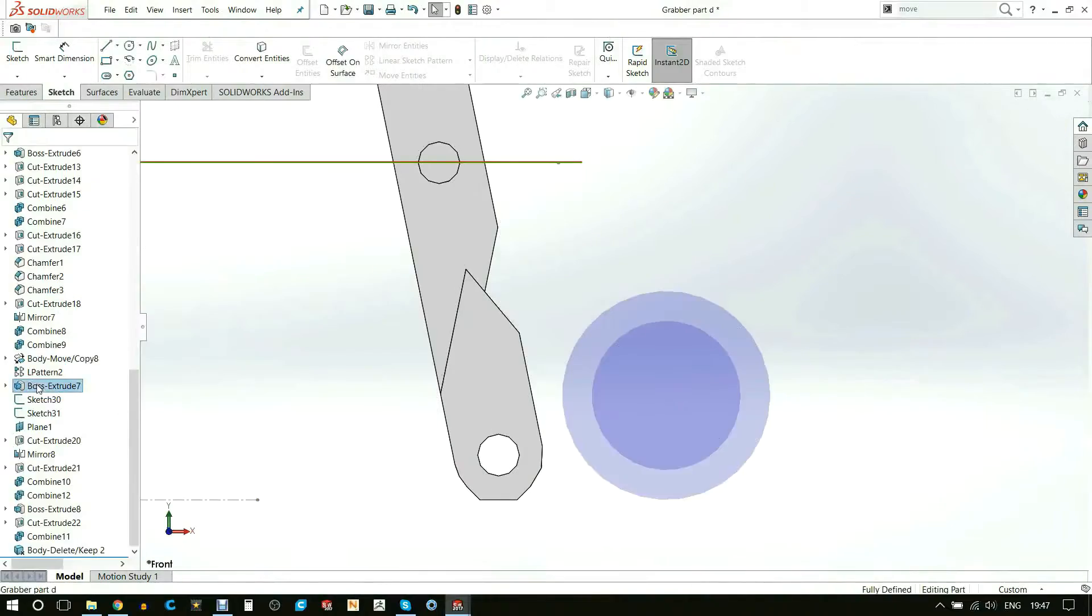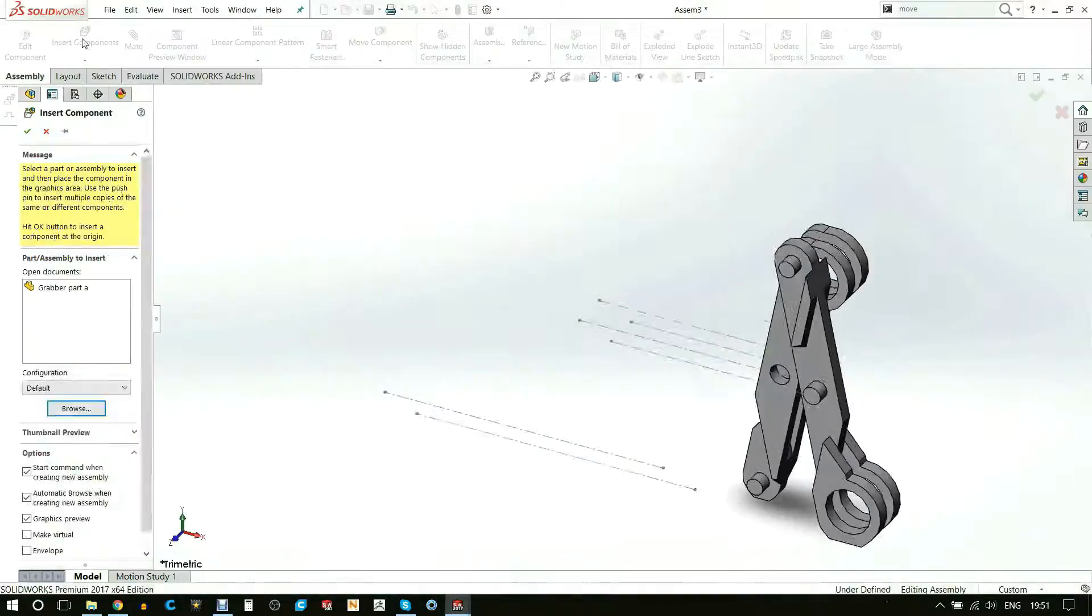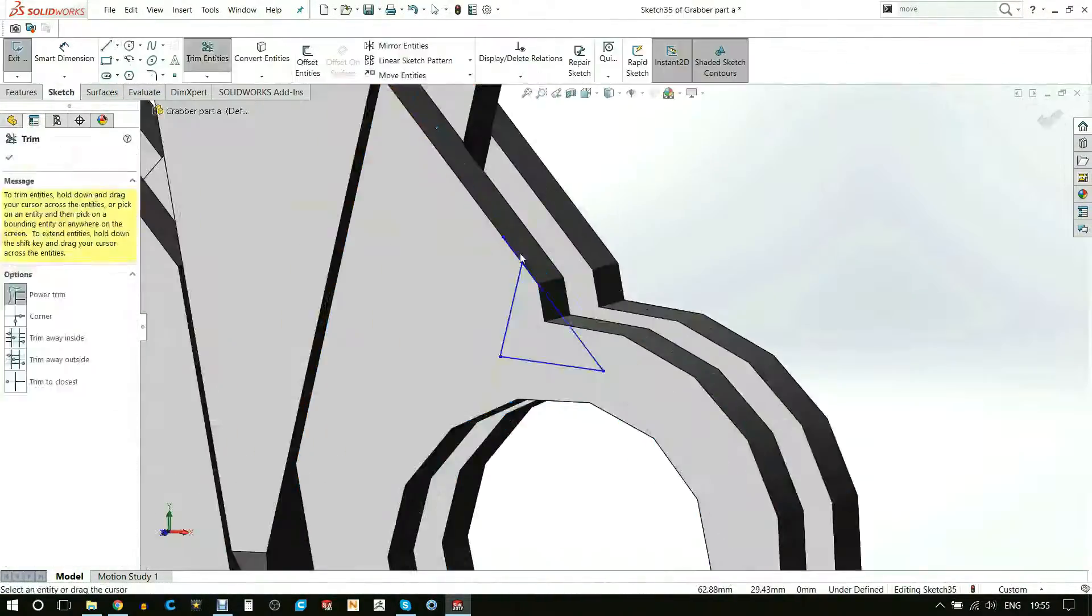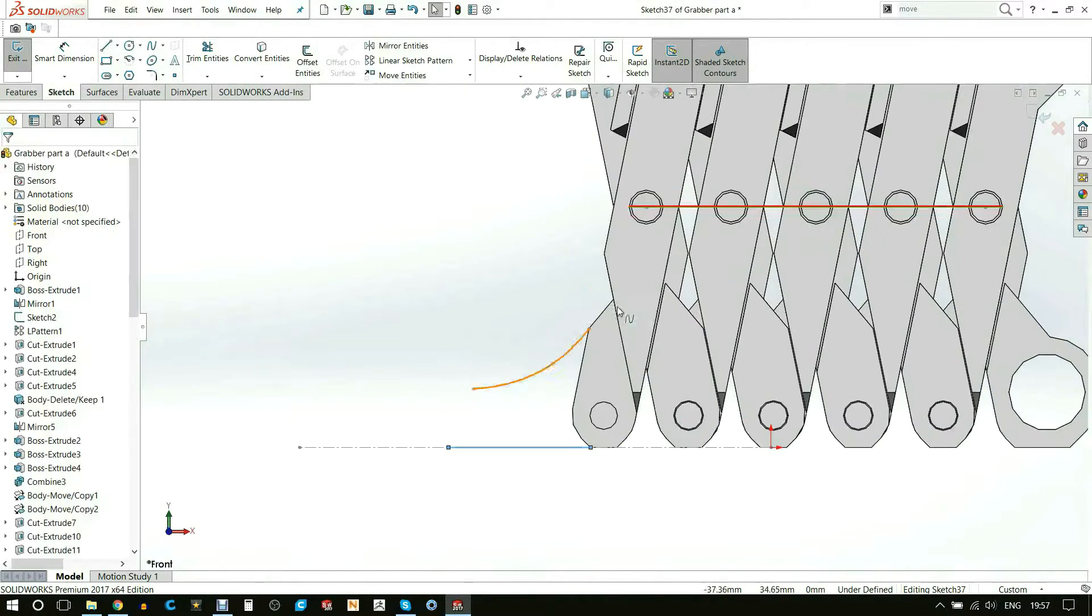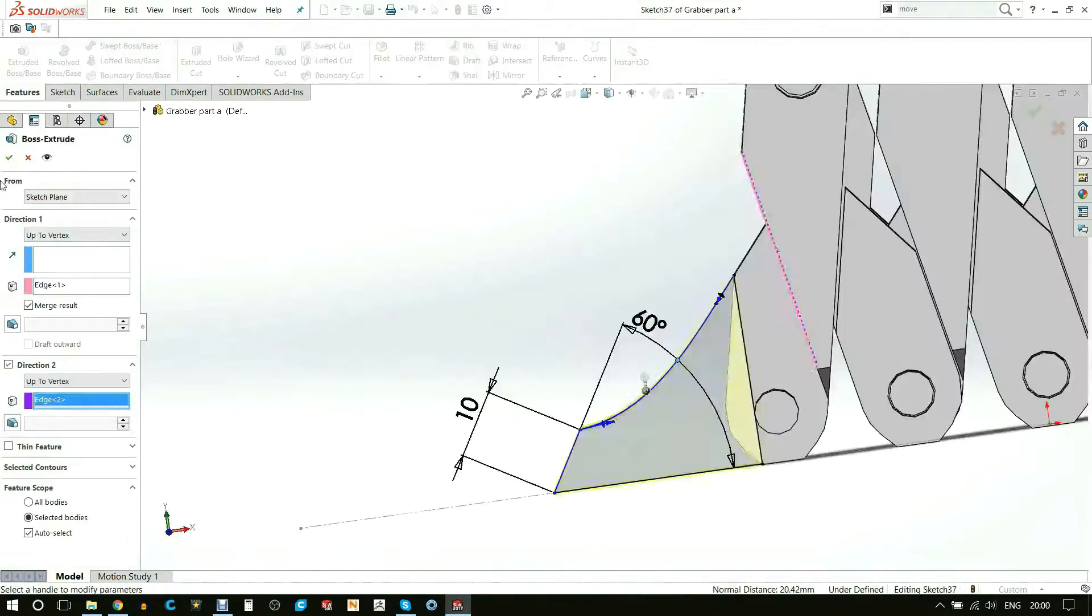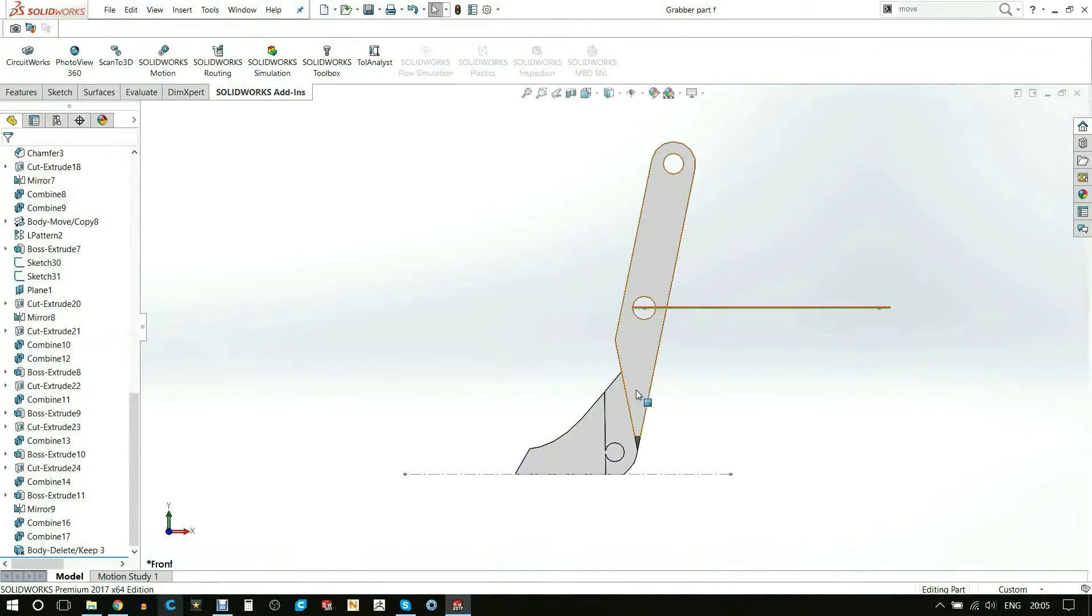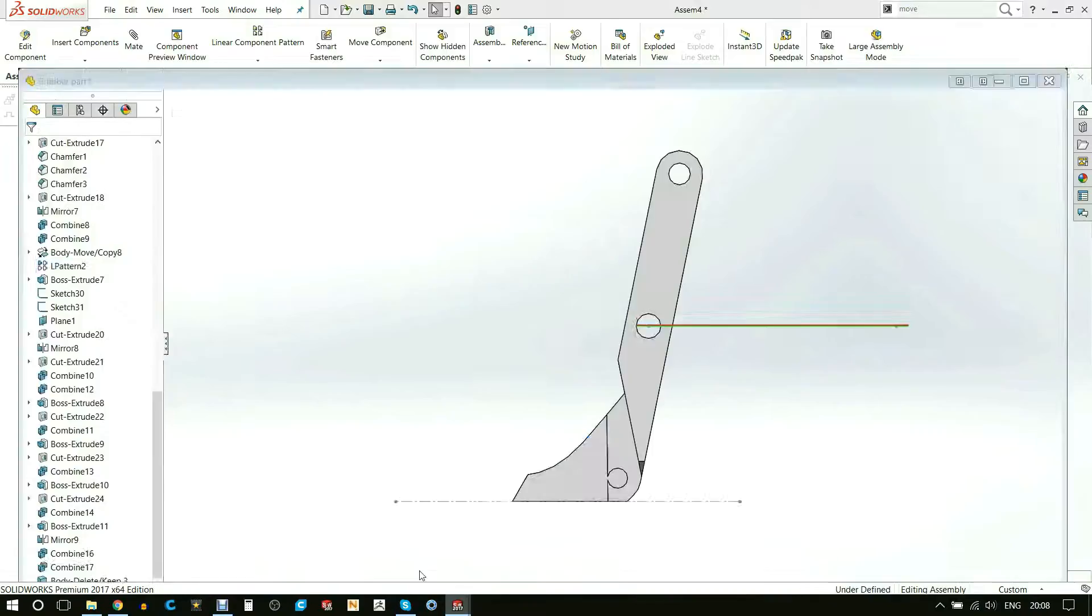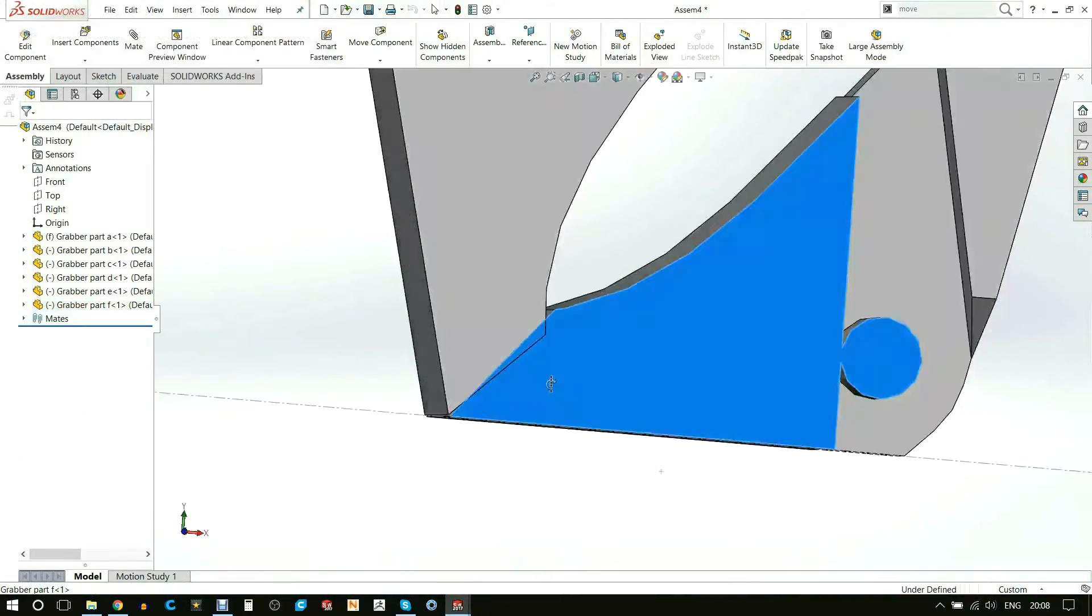Once I was happy with that, I started creating the actual claw tips and then put it into assembly again just to make sure it all lines up and it will work perfectly fine.